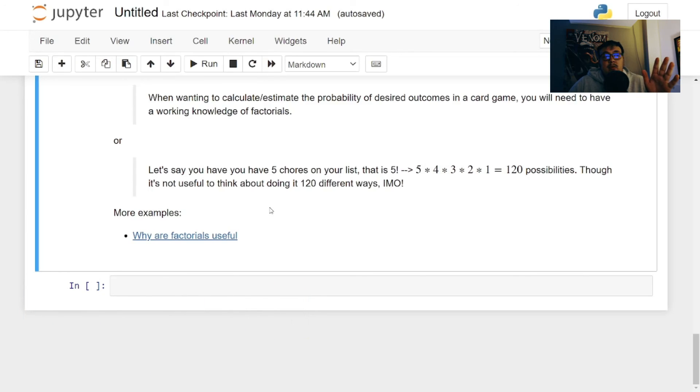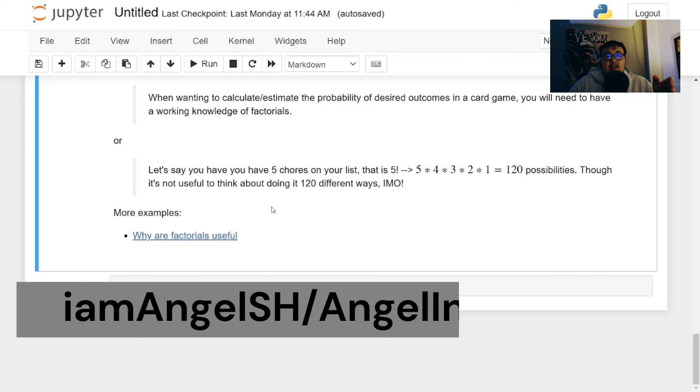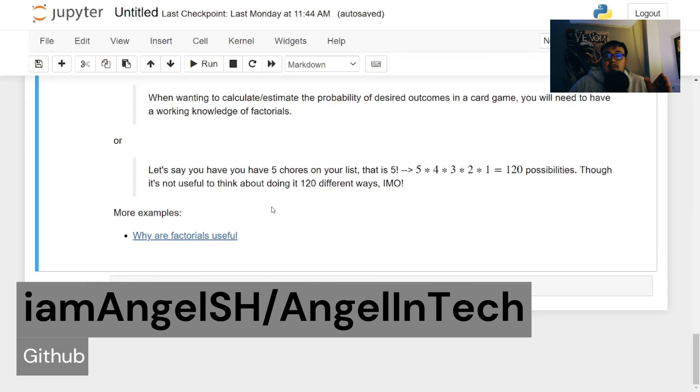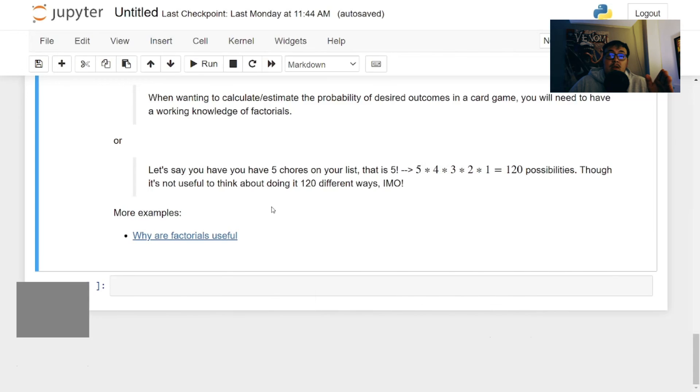This episode two notebook will be in my GitHub. I am angel SH forward slash angel and tech, where you can find this and episode one as well.